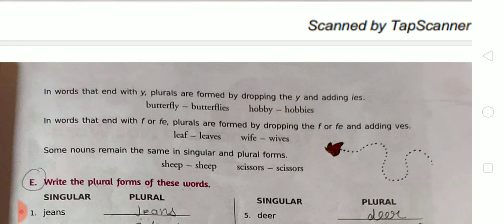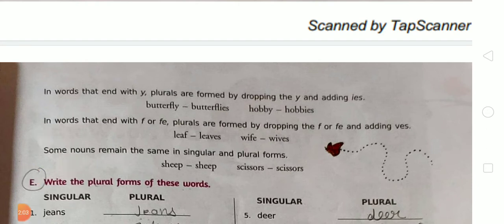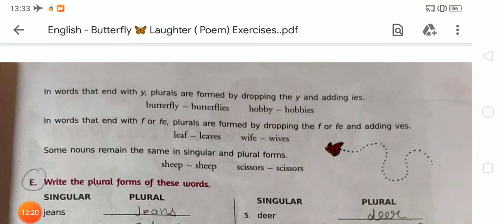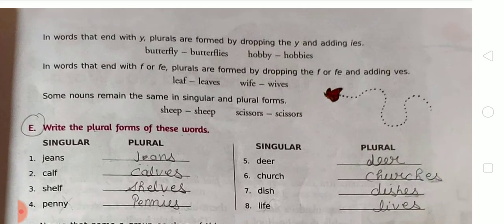In words that end with F or F-E, plurals are formed by dropping the F or F-E and adding V-E-S. For example, 'leaf' becomes 'leaves' — we drop F and add V-E-S, as you can see on your screen. Next, 'wife' — here there is F-E, so we drop F-E and use V-E-S to get 'wives.' Some nouns remain the same in both singular and plural form, for example 'sheep' — it is both singular and plural.